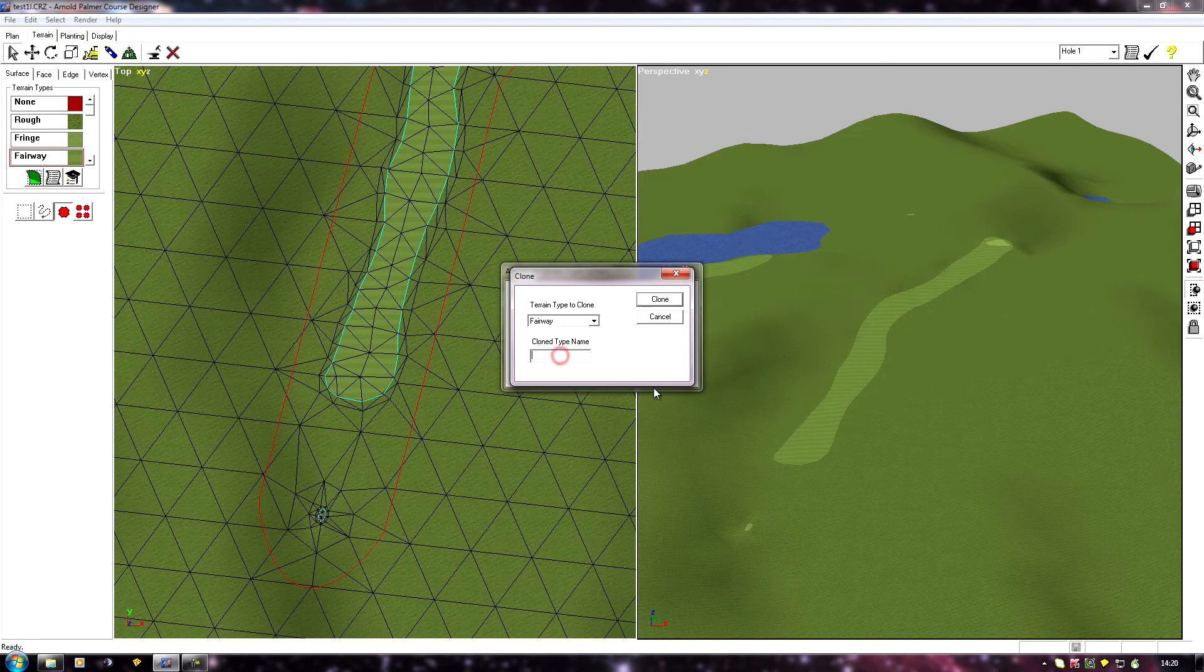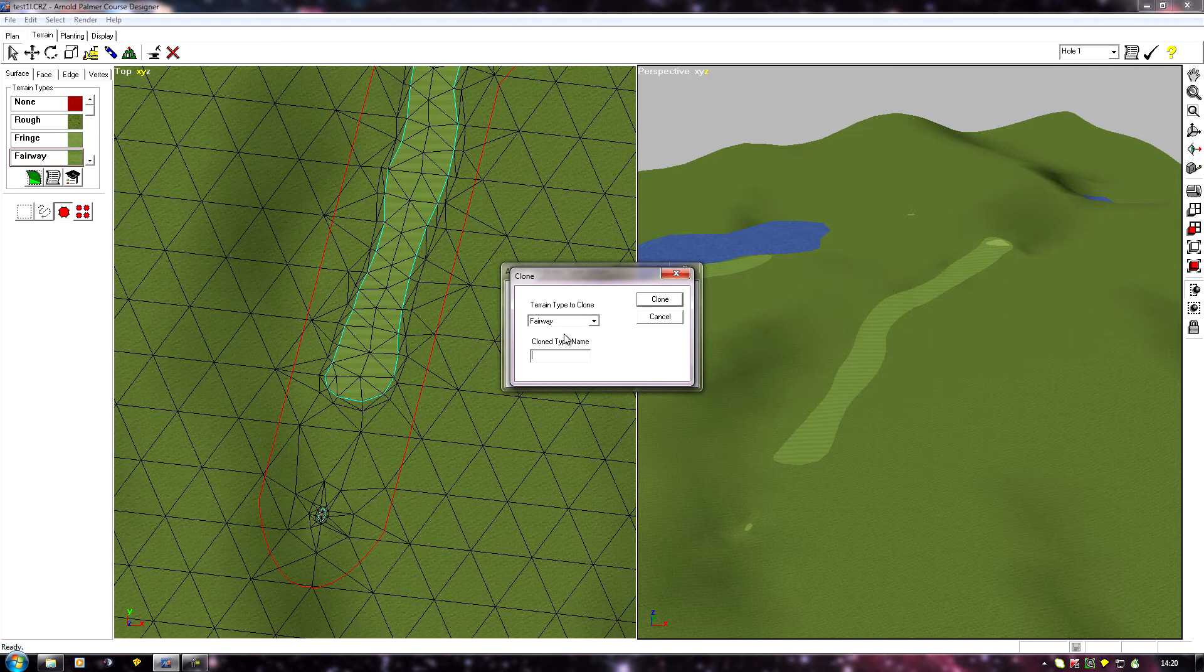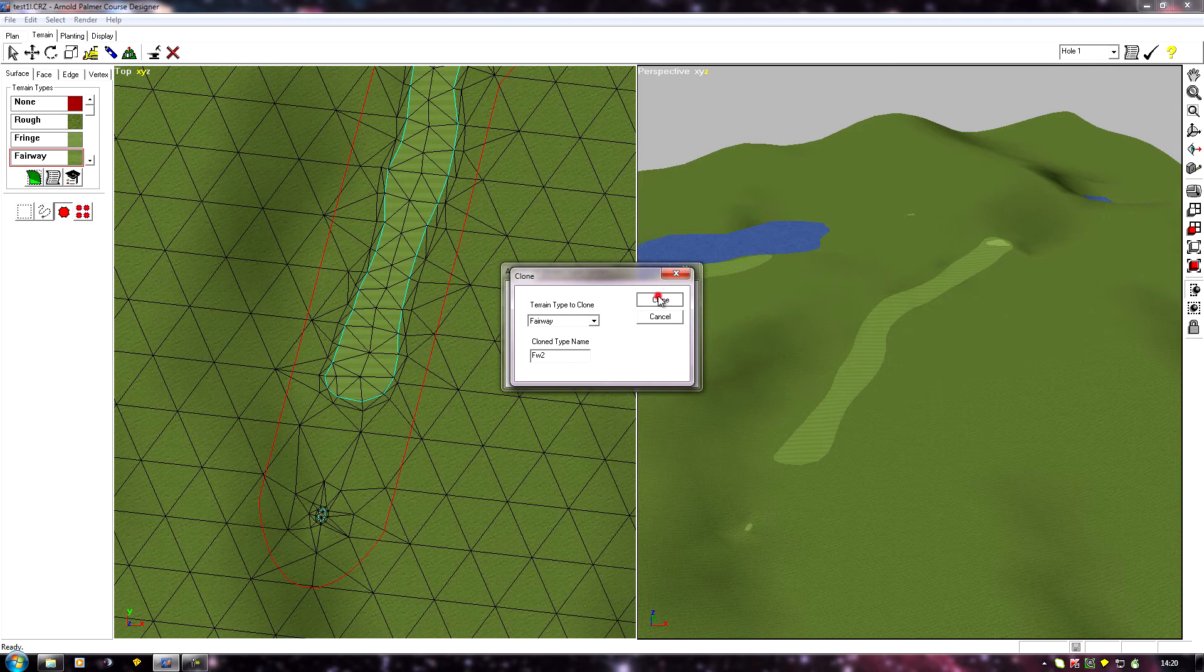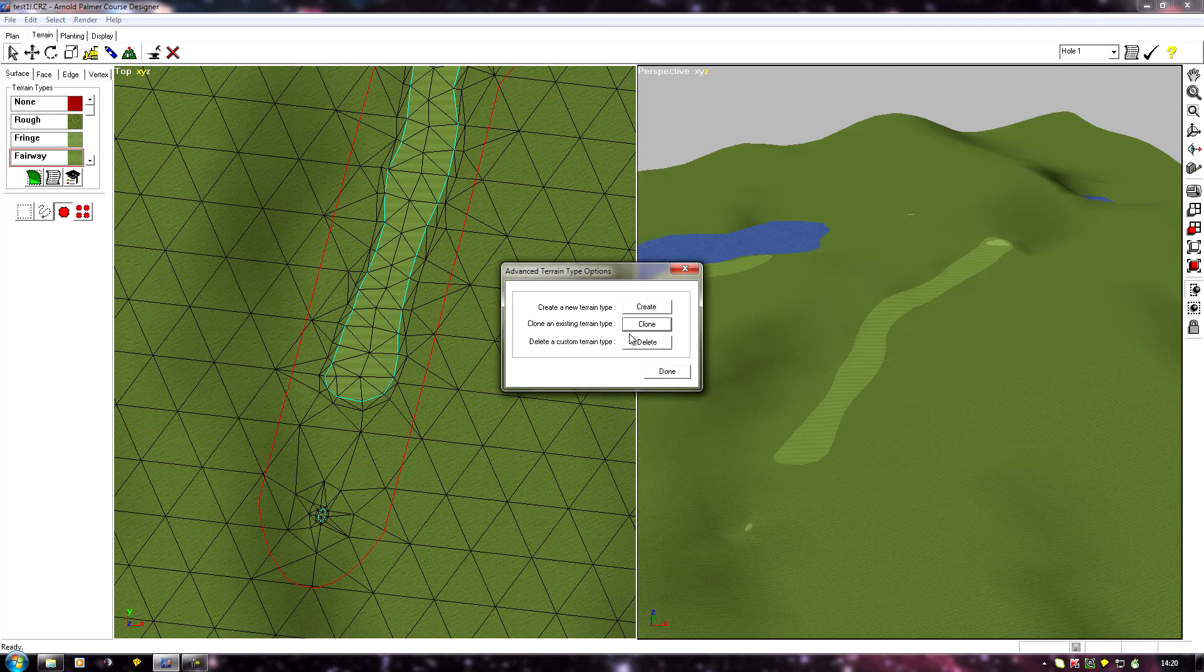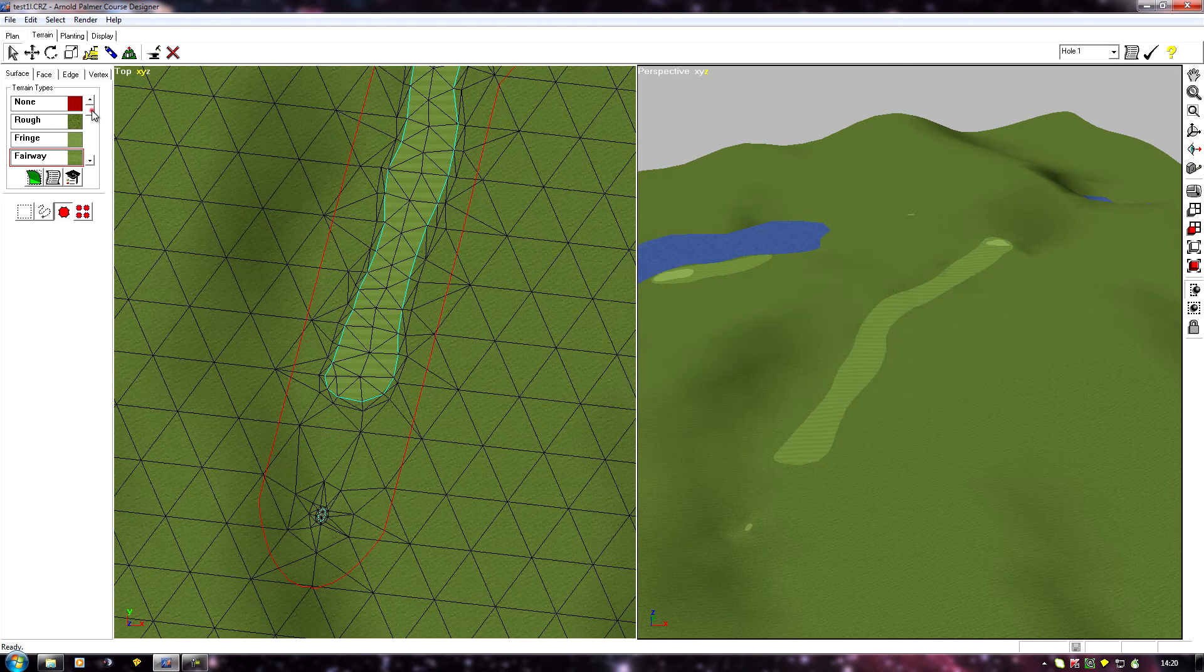Now we need to give this a new name. We can't call it fairway because that's a distinct terrain type name. You can't have two terrain type names the same, so I'm going to call this fw2 clone, and done.